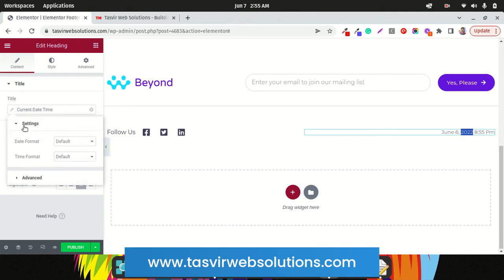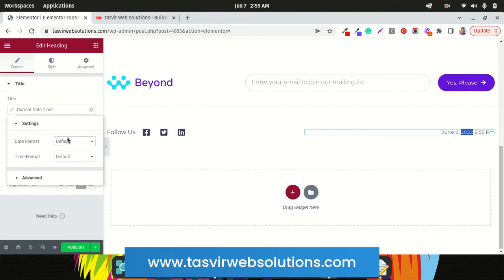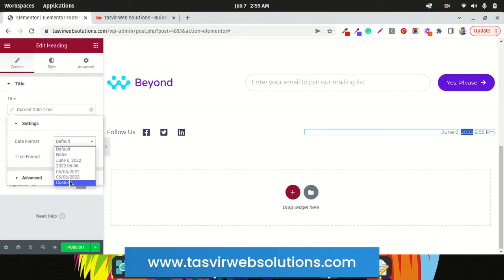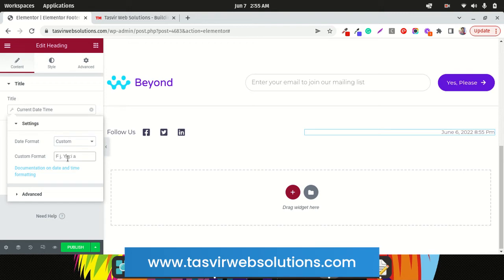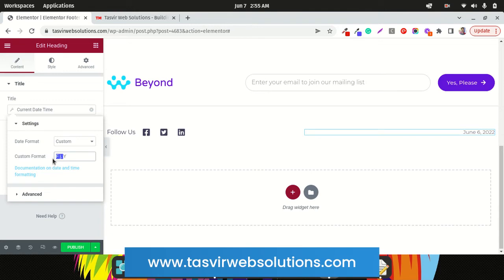To fix that, click on this spanner icon over here. Date format. All I need to do is choose this custom format. So all you need to do now is the Y, capital Y is for the year. All I need to do now is delete everything except the Y. Delete these parts.